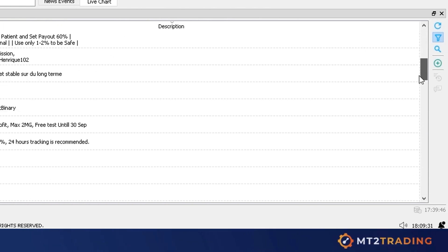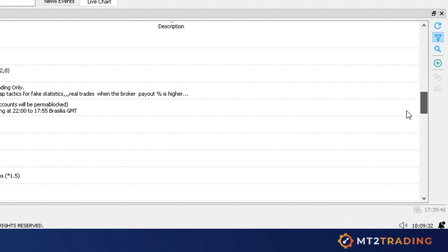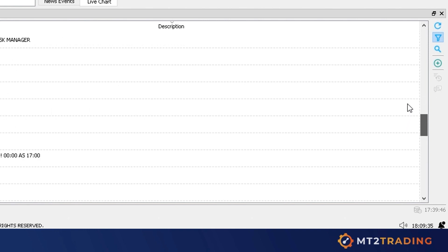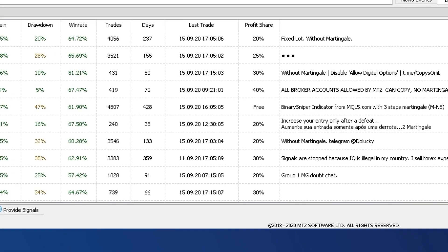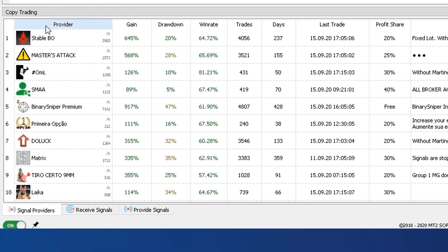You'll be able to explore the list, filter according to your needs, and choose your favourite ones. MT2 currently has more than 300 providers from which you can subscribe to.